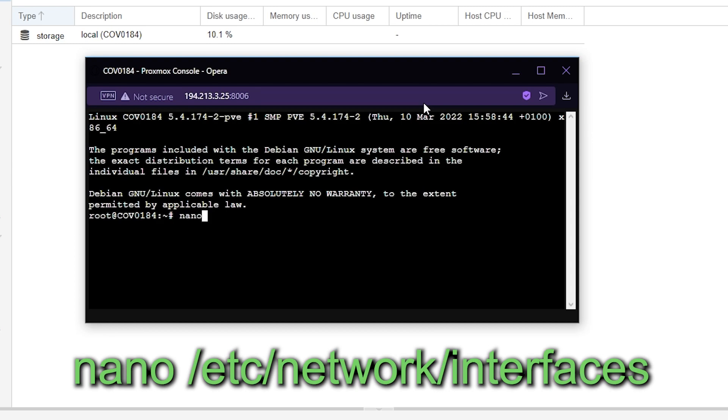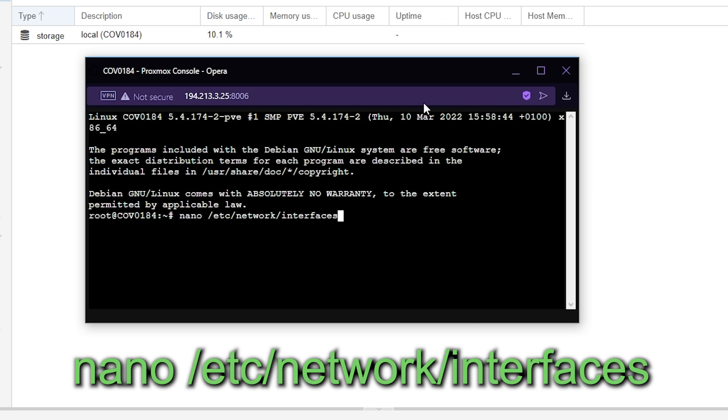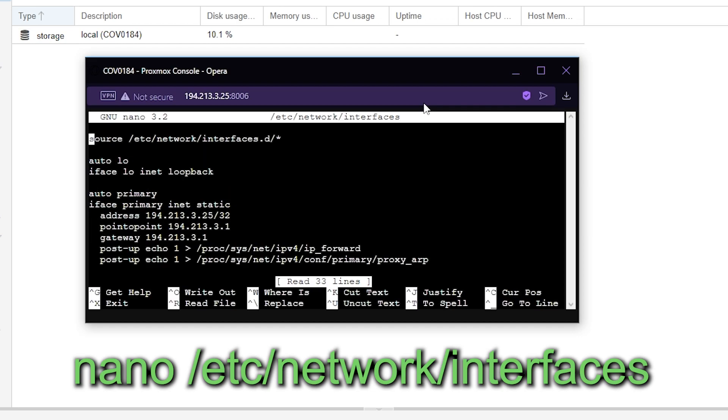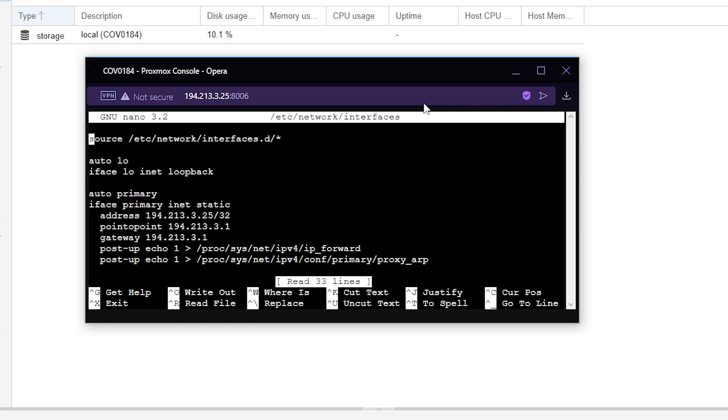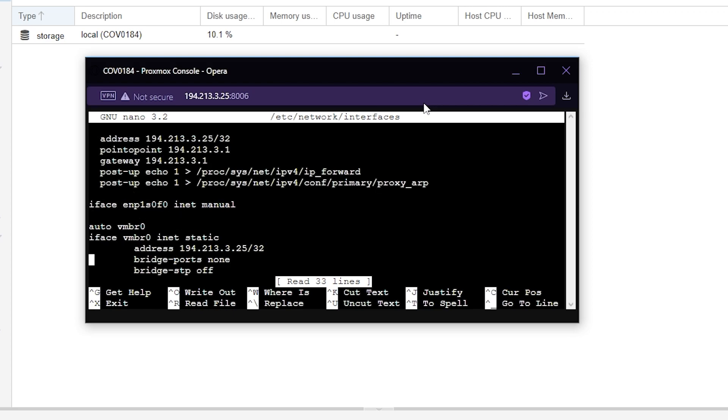We can then type in nano space /etc/network/interfaces and then press enter. As you can see it's brought up a few things here. You will then need to use the arrow keys to navigate.